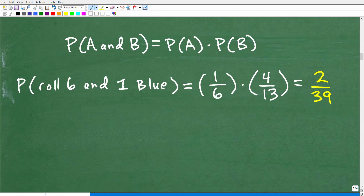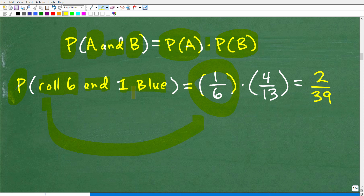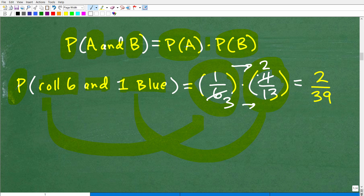Now let's put this all together. Our formula is: what's the probability of A and B happening? What's the probability of getting a 6 on the die and getting a blue out of that jar? It's the probability of A times the probability of B. So: probability of rolling a 6 and getting 1 blue equals 1/6 times 4/13. We multiply these fractions — doing a little cross-cancelling, 2 goes into 4 twice and 2 goes into 6 three times — and you end up with the fraction 2 over 39.